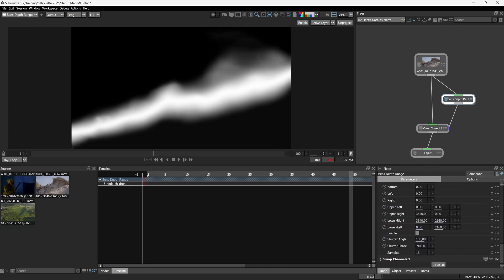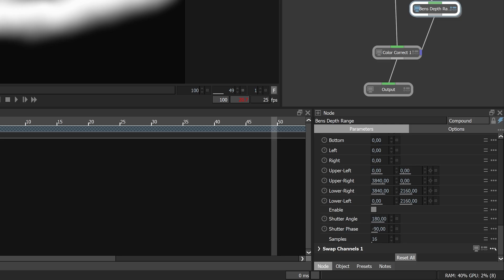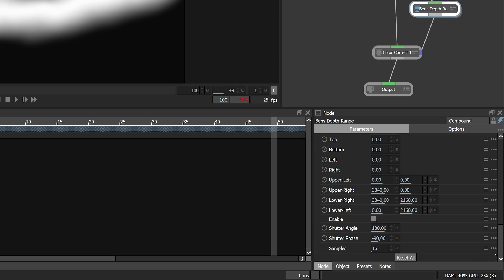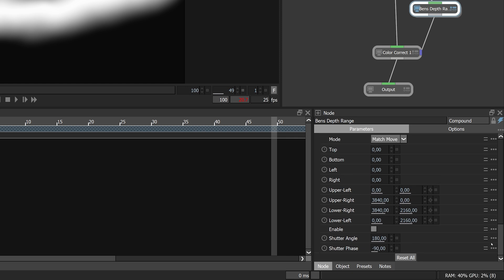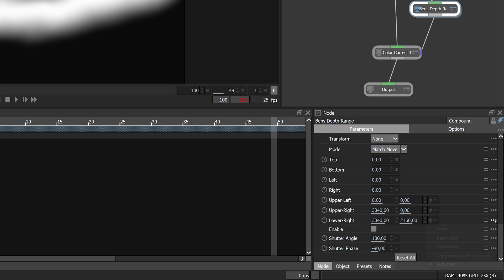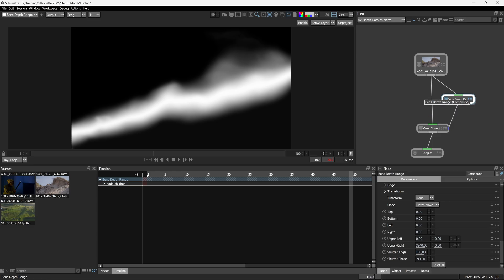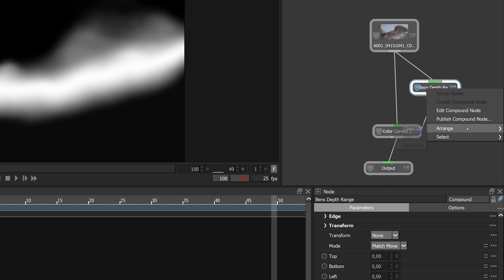So if I expand my node parameters out a little bit, if I want to clean this up a bit more, for example, I don't need people to see swap channels, I can just click on the three dots, go hide node or any of the other controls I want to do. I can just click on the three dots, turn off published on any of these and I have my own compound node that I can come in and publish as a real node.